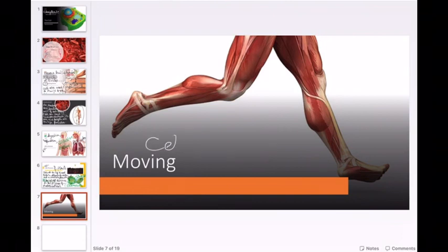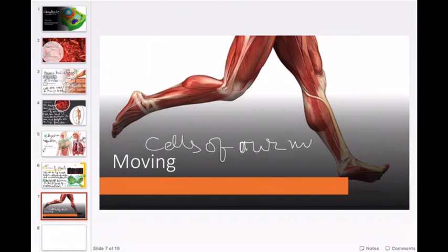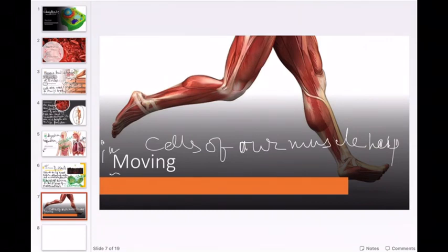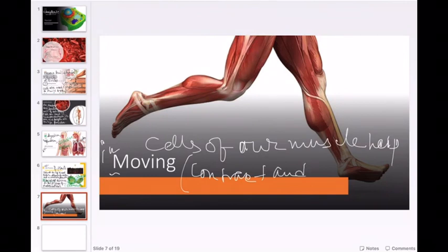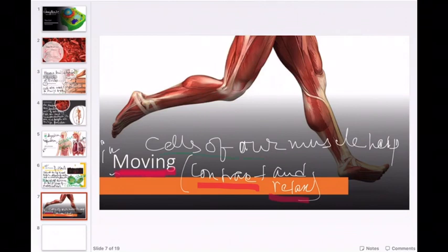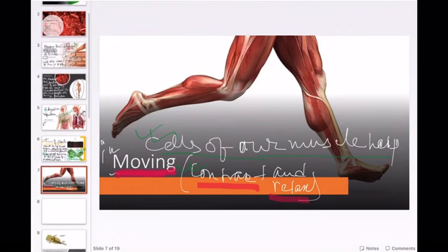Then you have the cells of our muscles. Our muscle cells help in moving — they give the muscles of our body the ability to contract and relax. The cells present in our muscles help the muscles to contract and relax, and when they contract and relax, we are able to move. Hence, the cells present in the muscles help in moving because they enable contraction and relaxation.